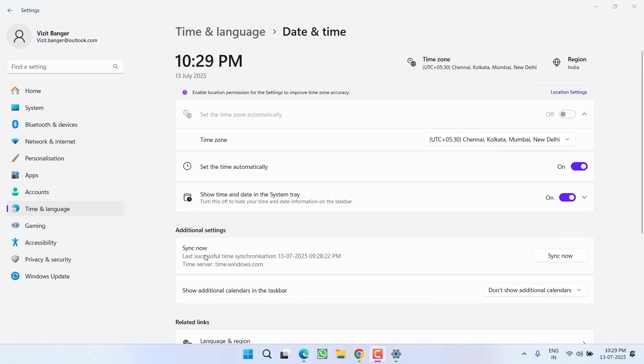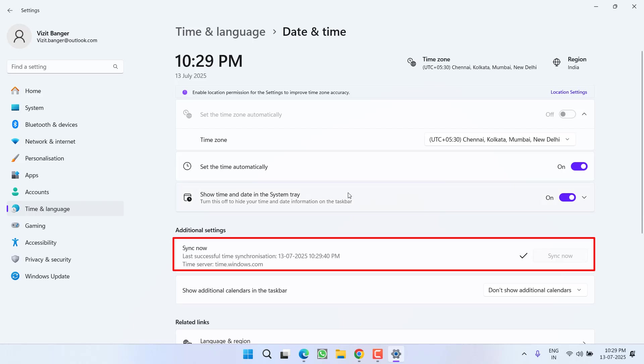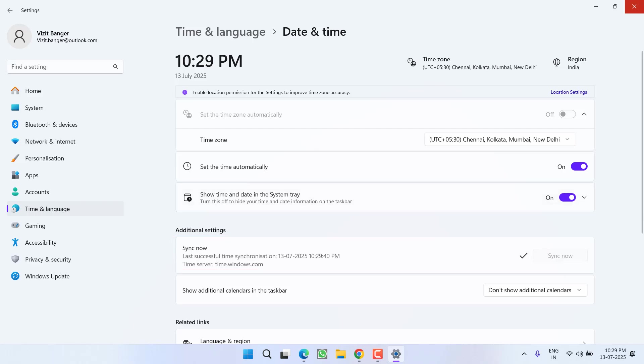After turning it on, you will find the option of sync now and then you need to click on the option sync now. After syncing the time, go ahead and try relaunching the game to fix out the issue.